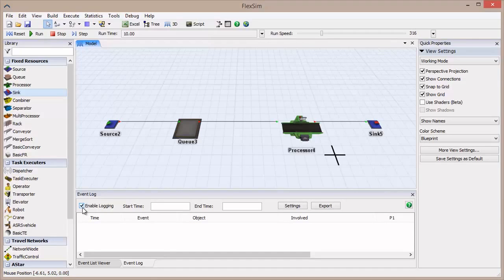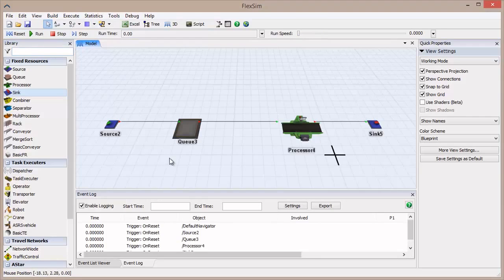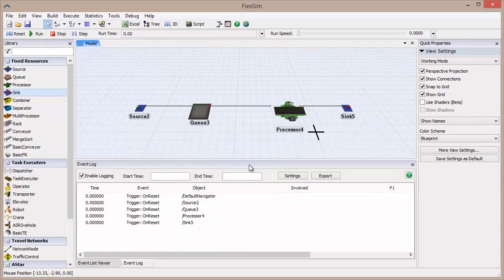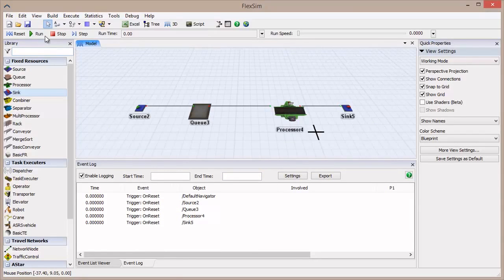Open the Event Log, check the Enable Logging option, set the Run Speed back to 0, and reset the model. The Event Log is now populated with the OnReset events for each object, even though they have no script to be executed.